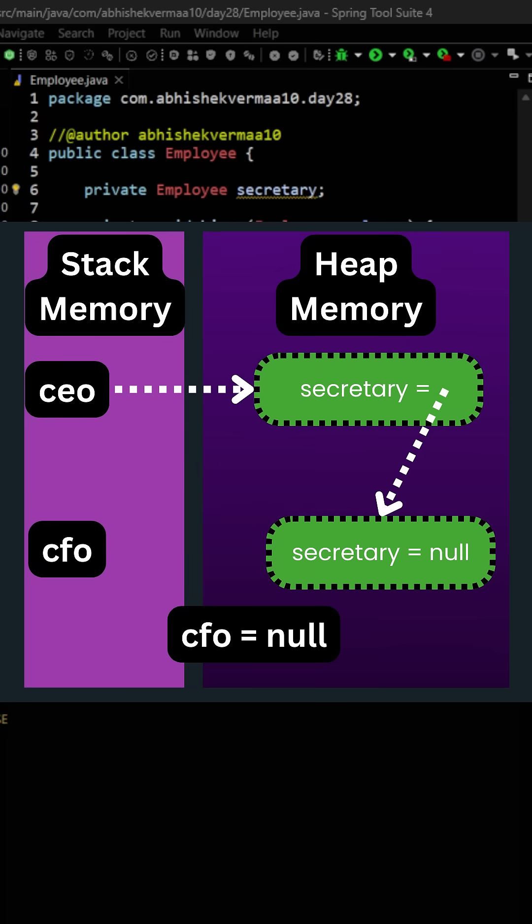Now when we will say CFO equals to null, CFO will stop pointing to the second object. But still it is not eligible for garbage collection because still the second object is the secretary to the CEO.